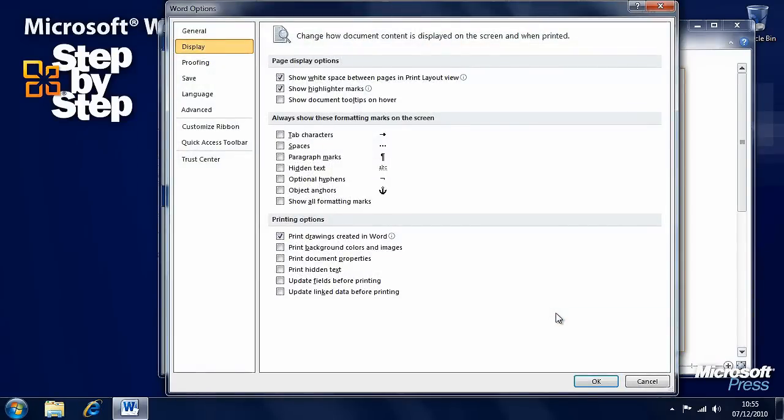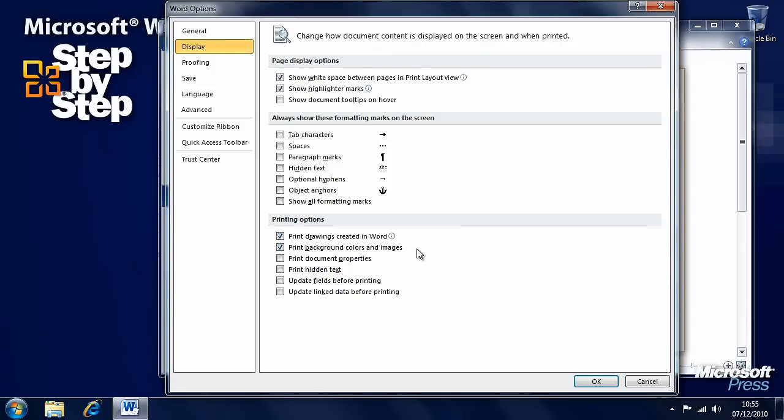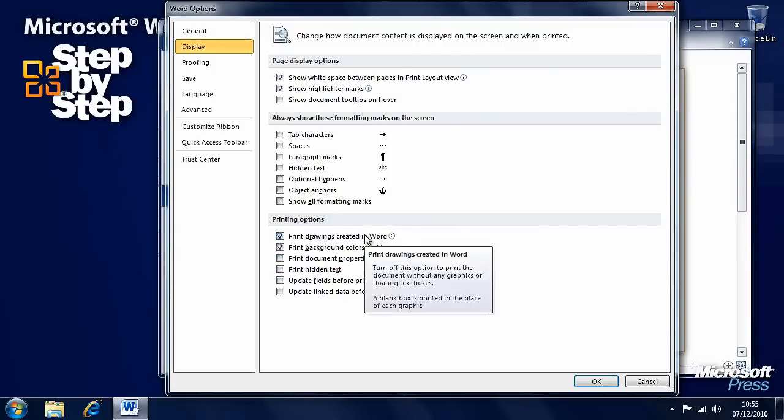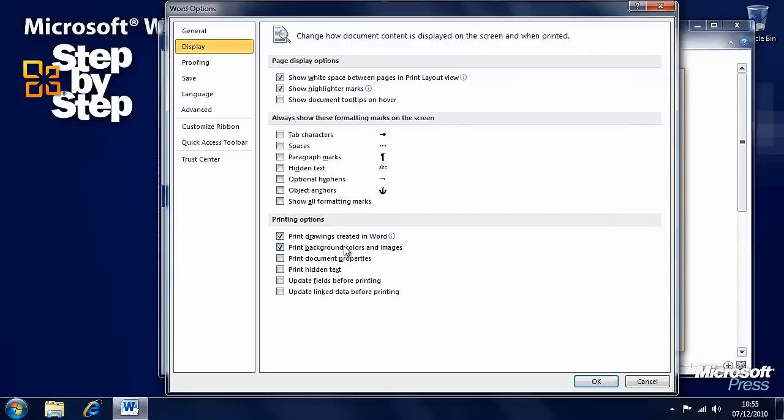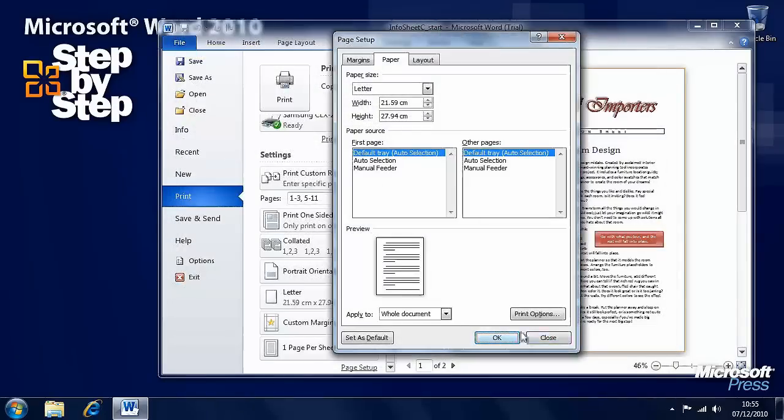Here is where we have additional print options. Printing options are here, and this is that little magic tick box about printing background colors and images. You remember I said in a previous section that by default Word won't print background colors. You can print any text that's hidden. There's other options here as well. So let's put a tick in Print Background Colors and Images and press OK.